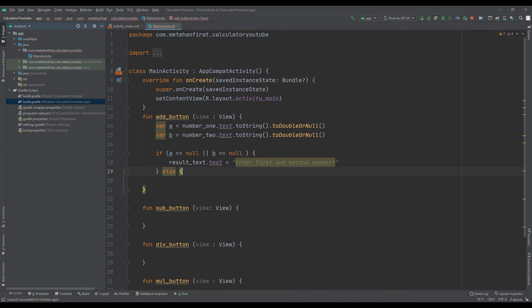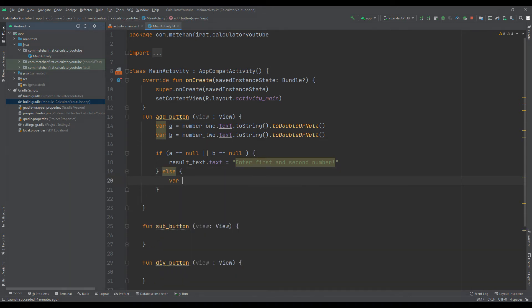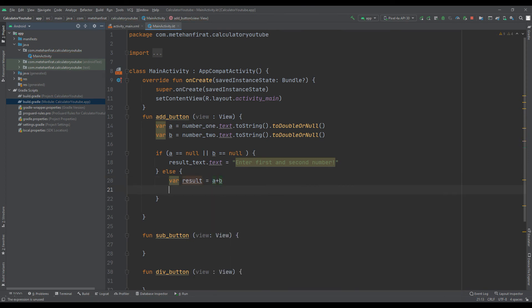If the variables are not null, the calculation will be done and we will see it in the result text.